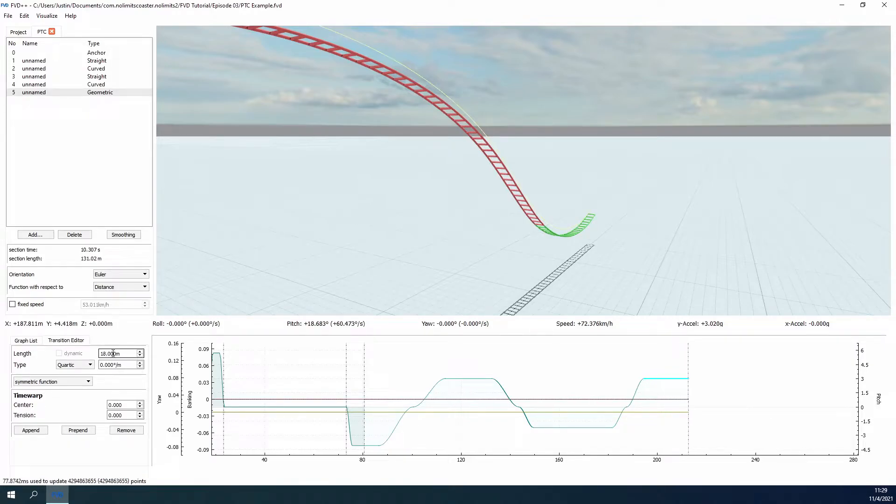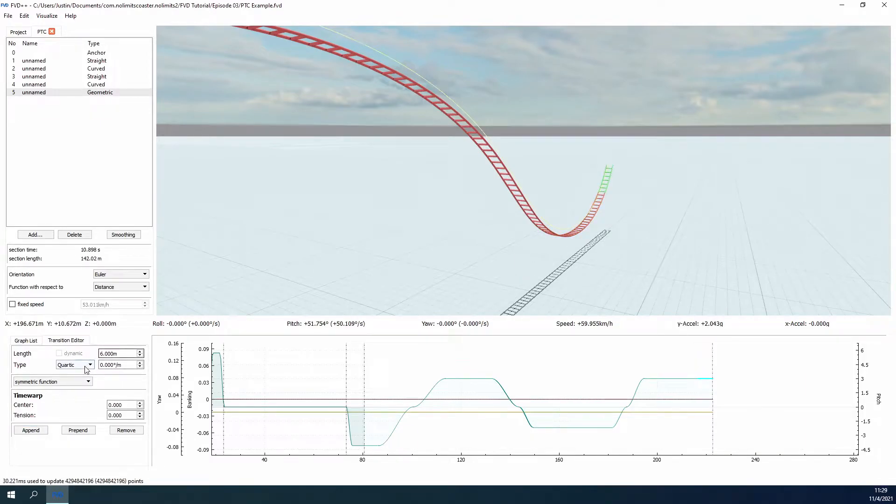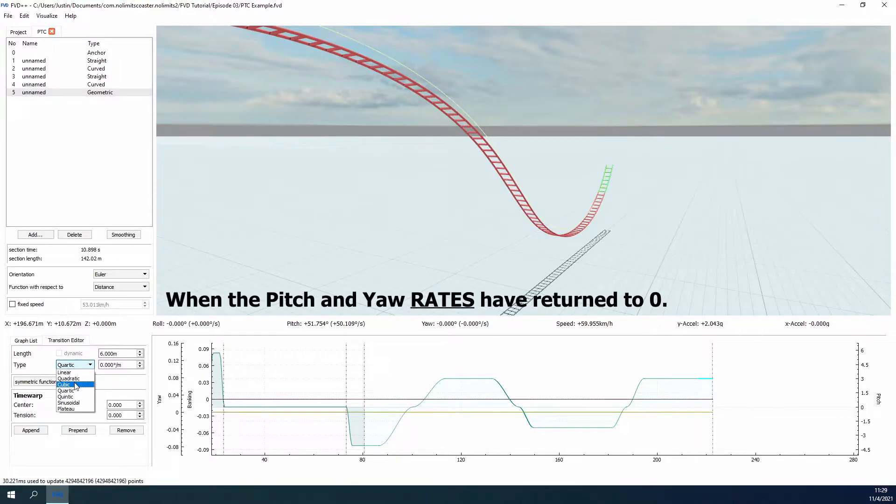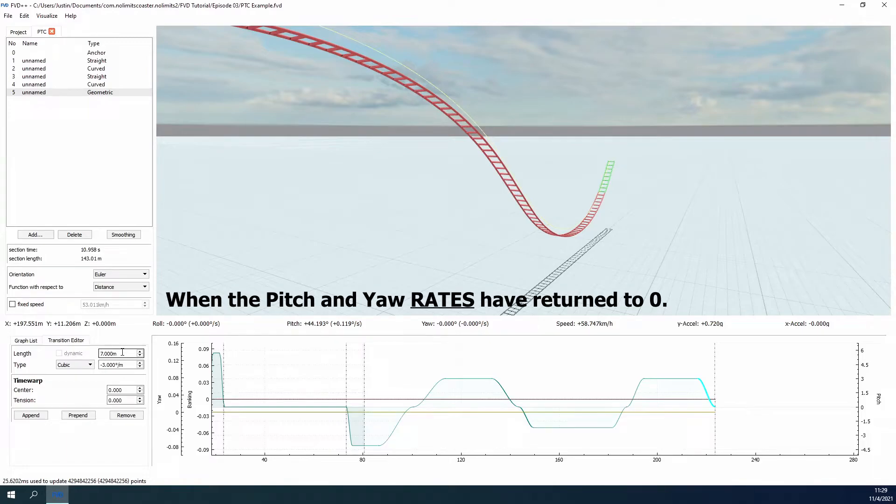There is an easy fix though, as we can simply start a new geometric section. This can be done at any time, but for my own organization, and for this particular ride style, I like to do so when the pitch and yaw have both returned to zero, giving the next geometric section an easy starting place and one I know is set where I want it.